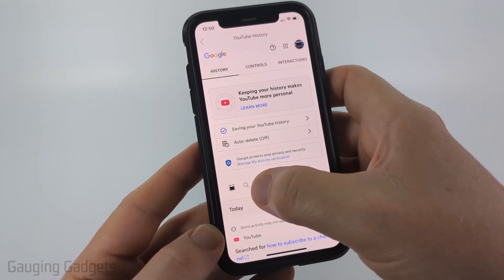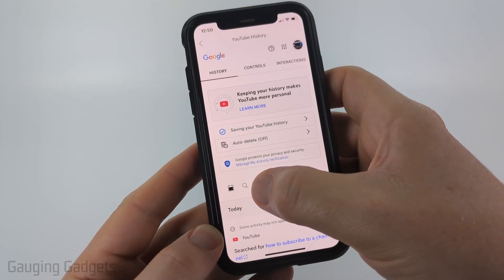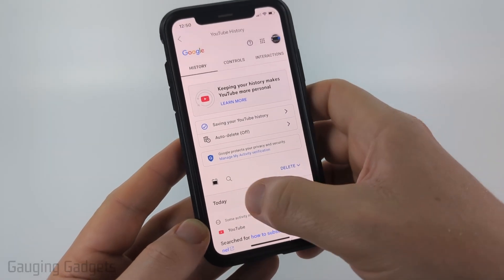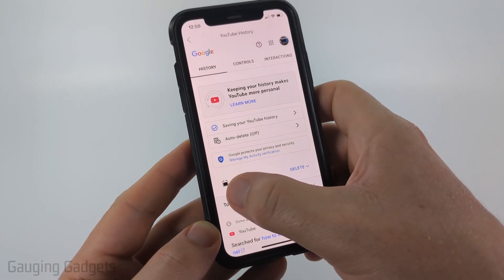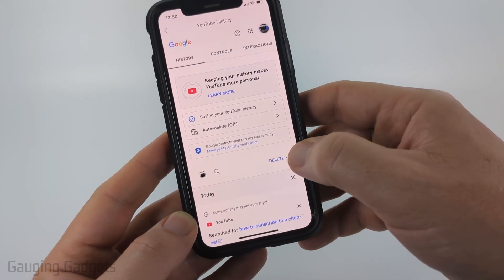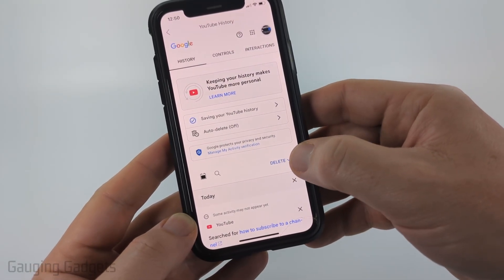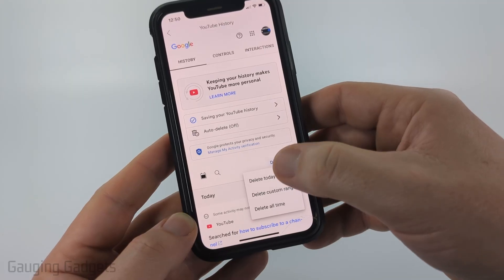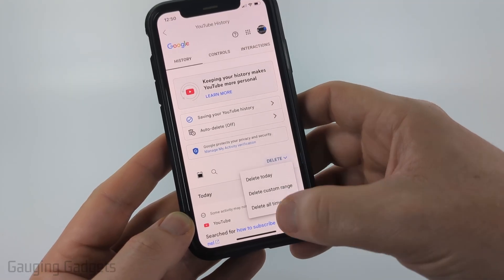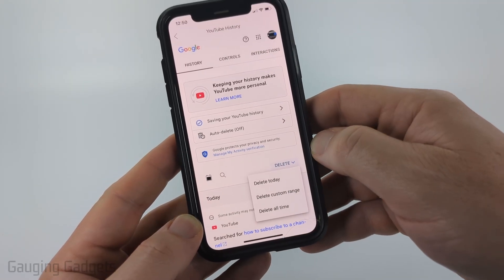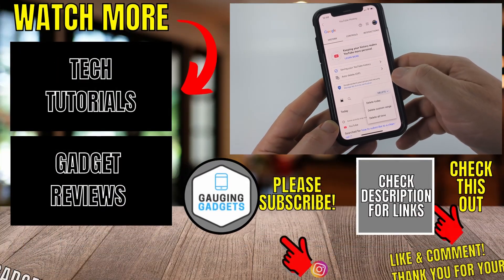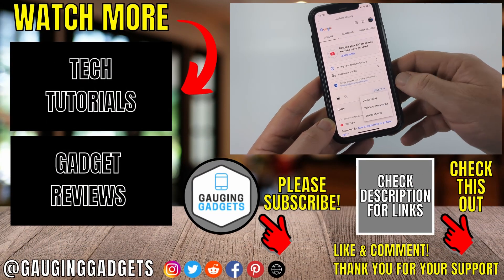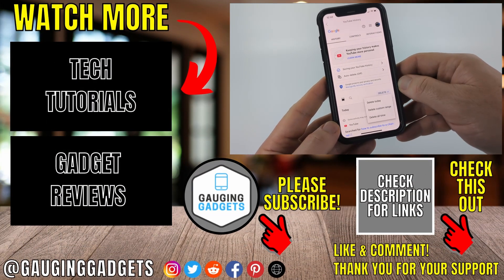You can search different phrases if you want to. You can also look by dates, and if you want to delete your search history just select Delete and then you can choose the time frame you want to delete. If you want to delete everything, select Delete All Time.